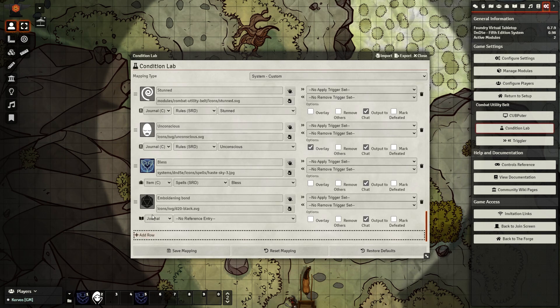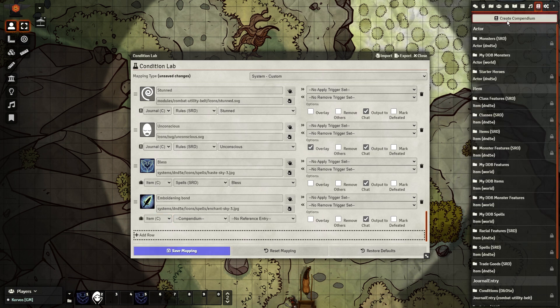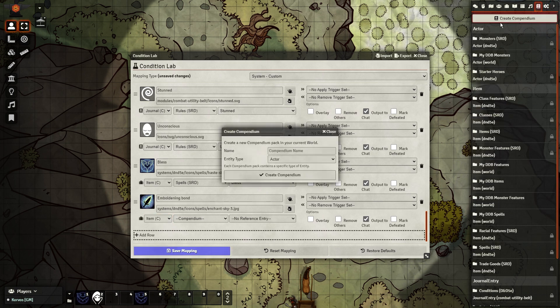Go back into the Condition Lab and create the effect as normal, and give it a unique icon. However, since we manually created the ability for his sheet, it's not in any compendium that we can reference.